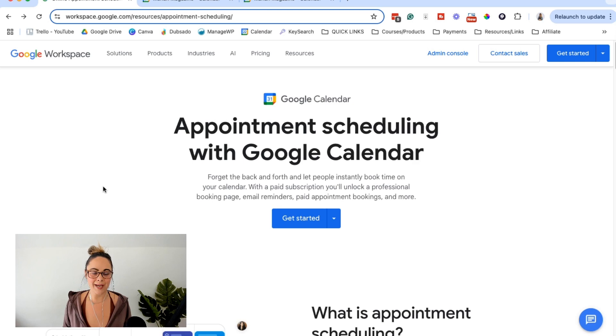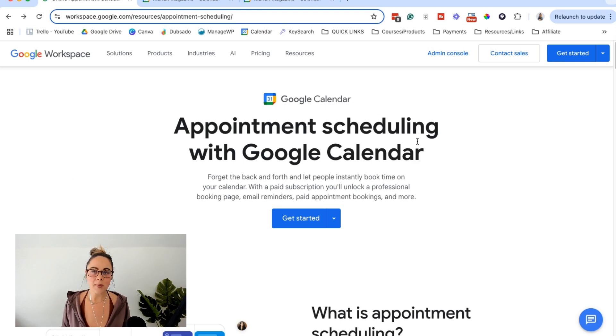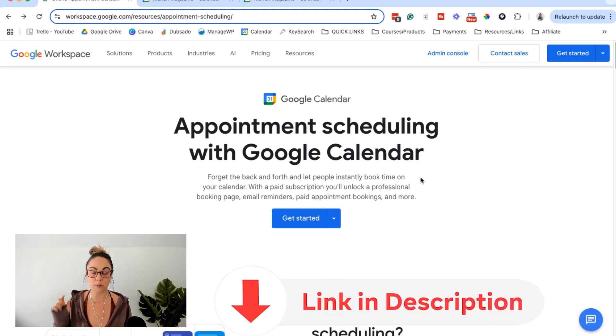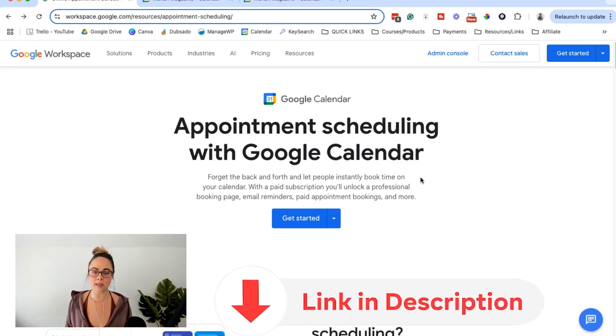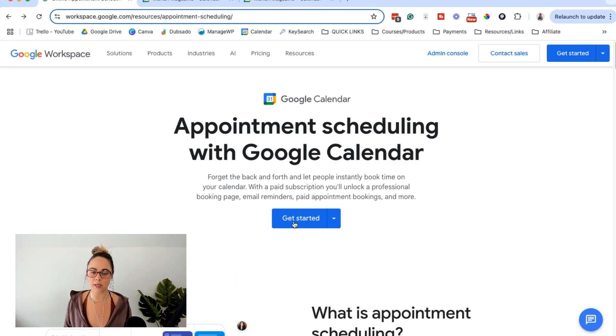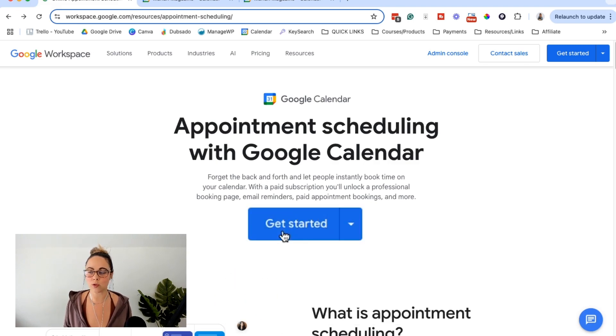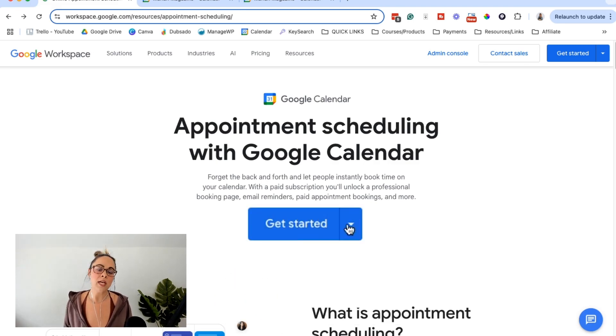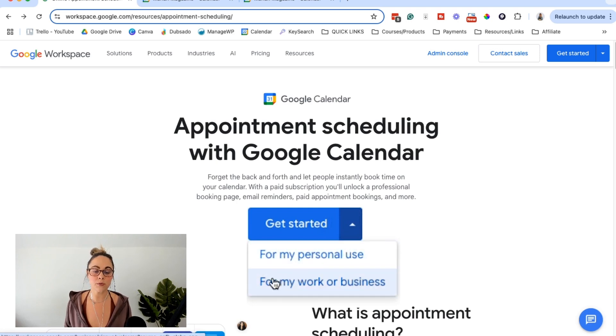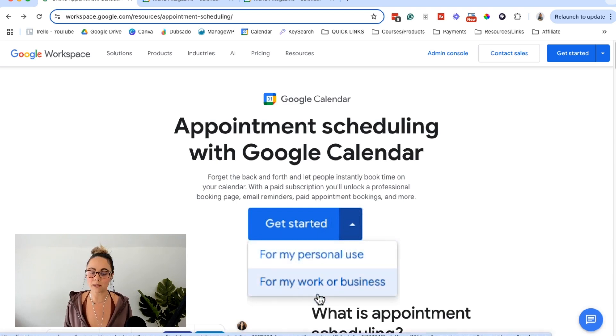Okay, so at the time of this recording, this is what the appointment scheduling, the appointment booking pages sign-up page looks like. I will leave a link to this below in the video description box. But essentially, what you can do is when you're here, you're going to click the get started or whatever the button says for you. You're going to have a drop down here. Do you want to use it for personal use or for work and business?